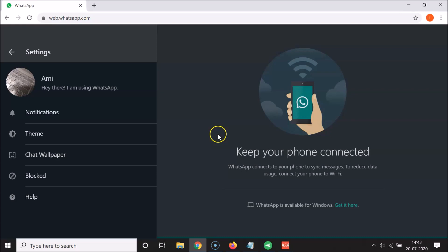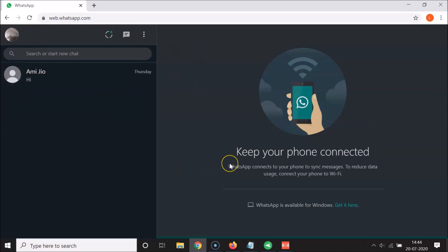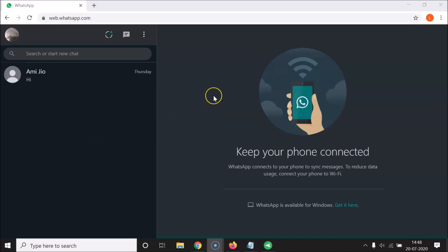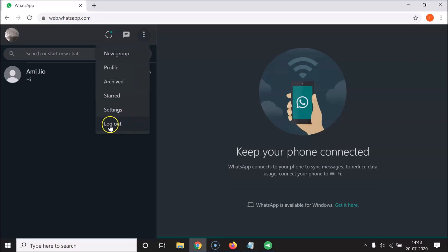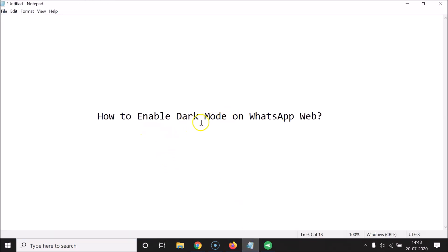After selecting Dark, click the OK button. You can see dark mode is now enabled on WhatsApp Web. To log out, click the three dots menu icon and select Logout. Clicking logout will sign you out of WhatsApp Web.